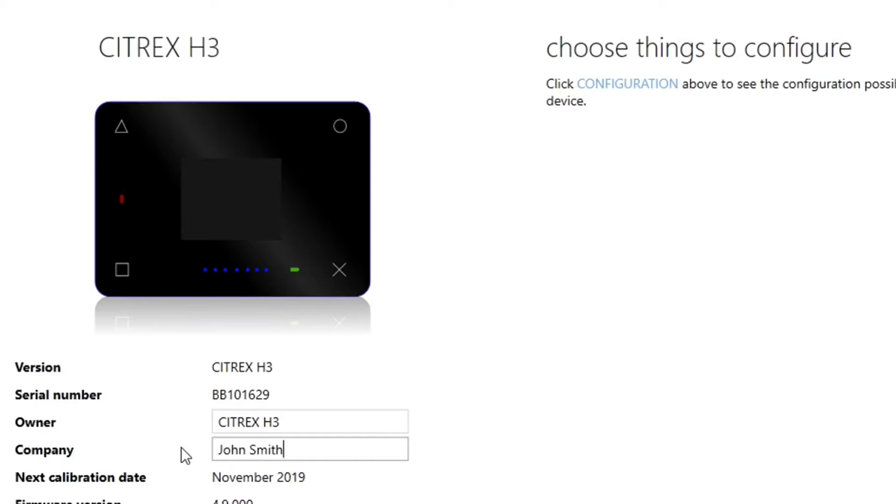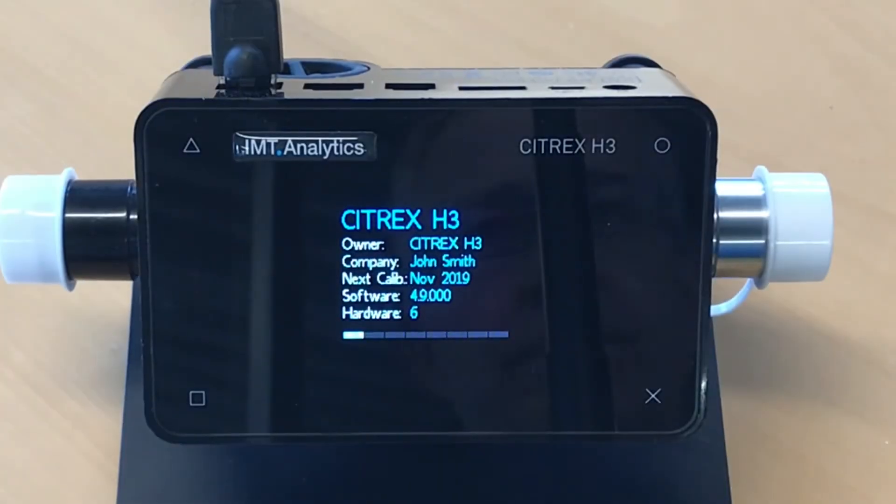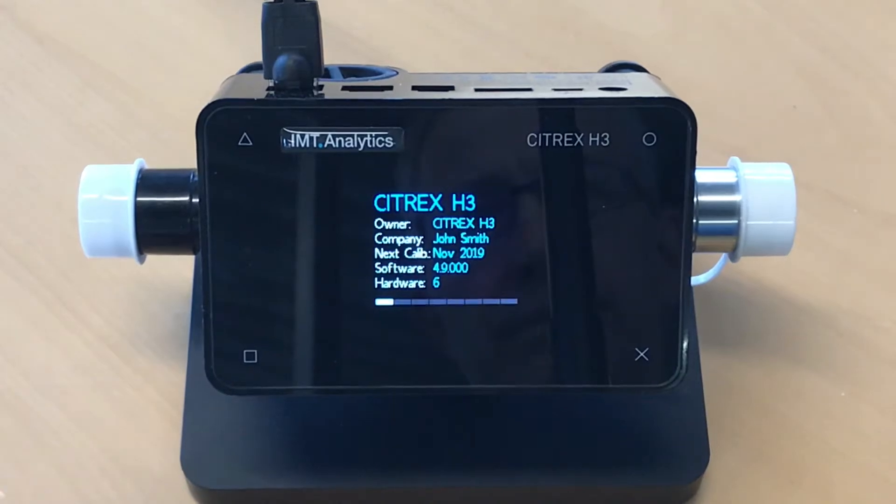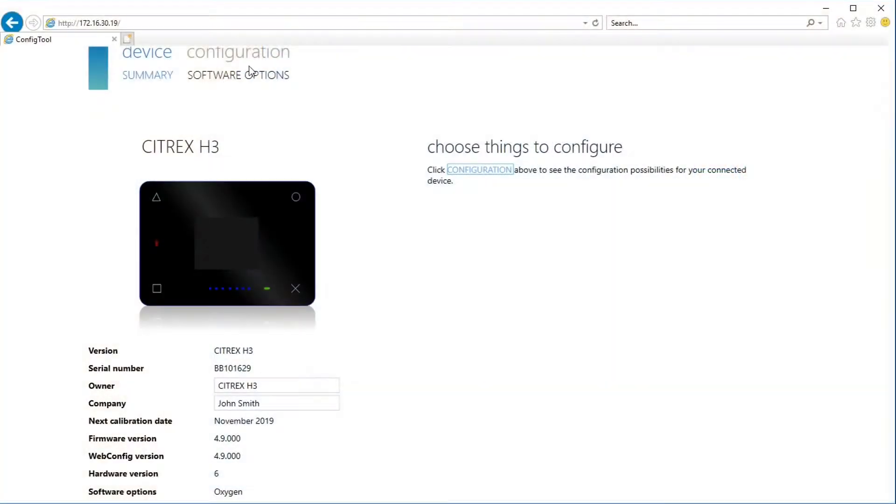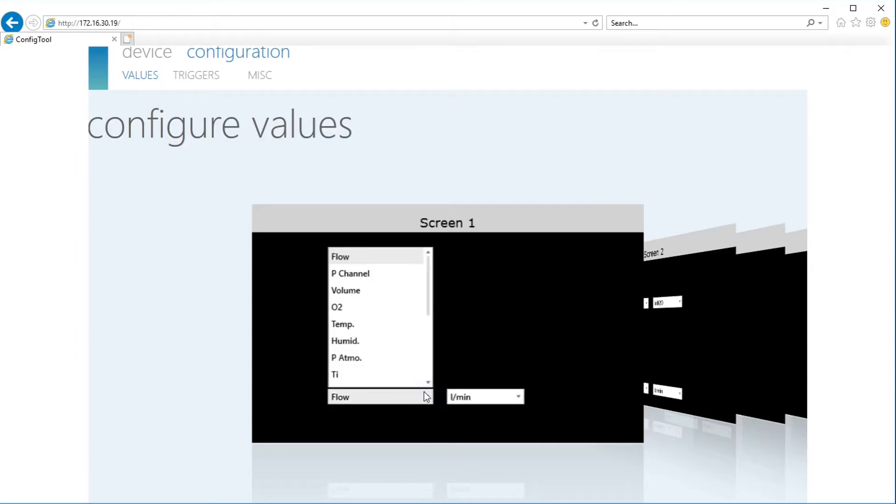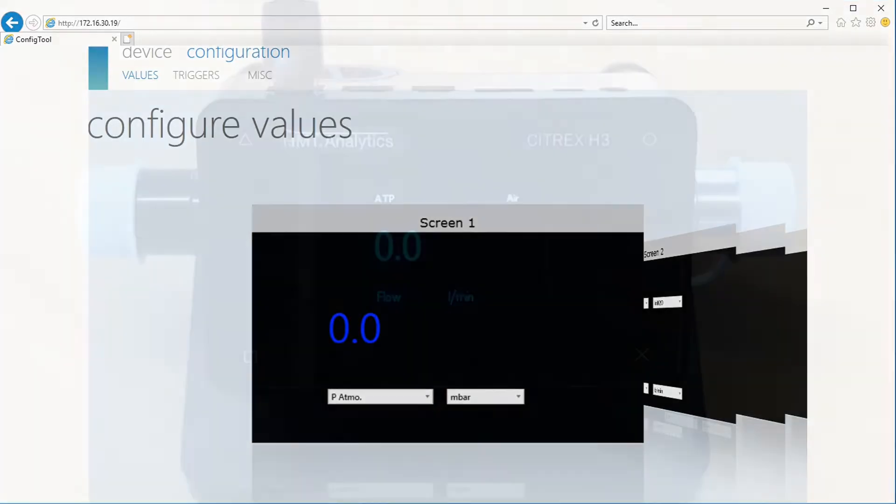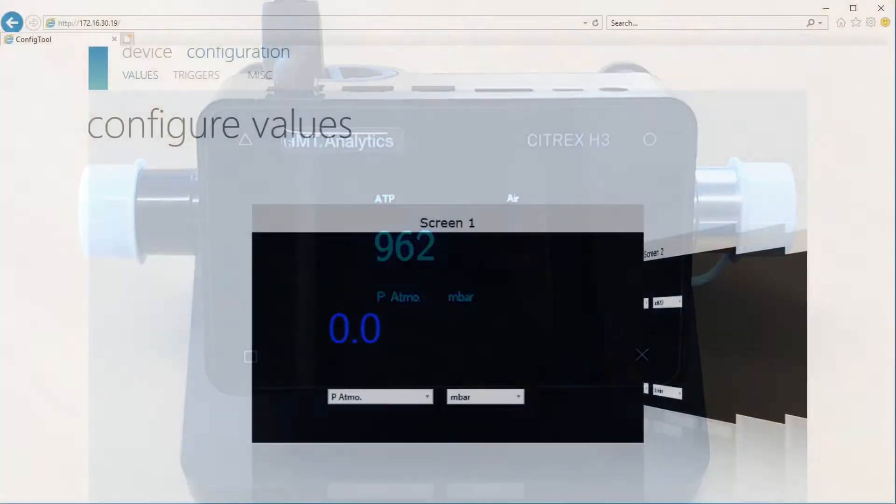Now you can change some parameters like the name of your device, but also, which is actually more important, you can select or configure all the screens via web browser. It's much more comfortable to change the parameters on your screen in the web browser.